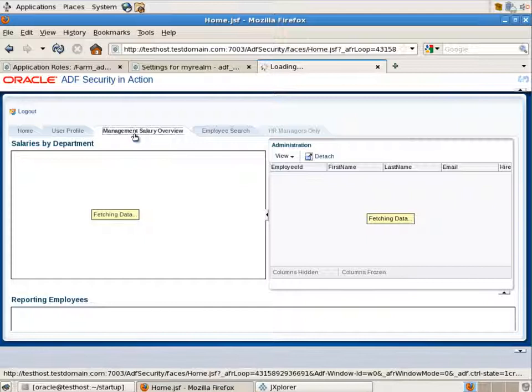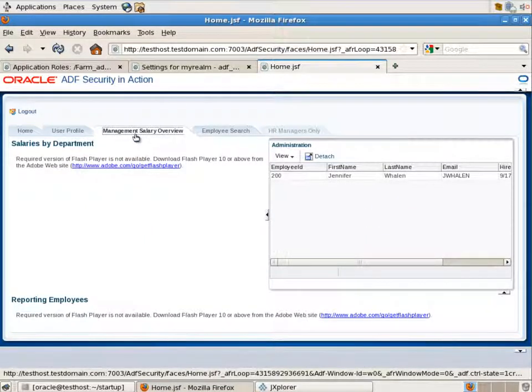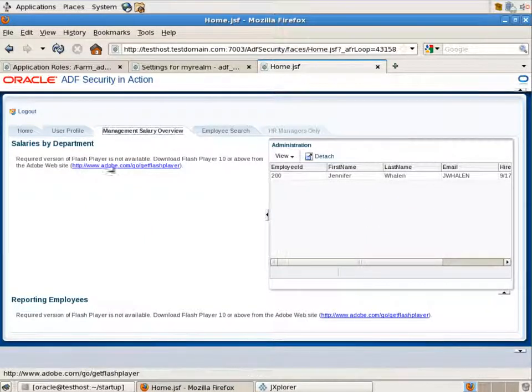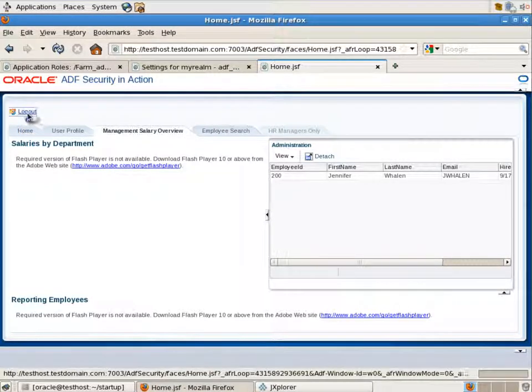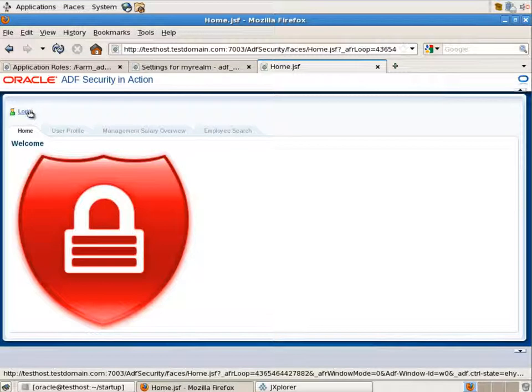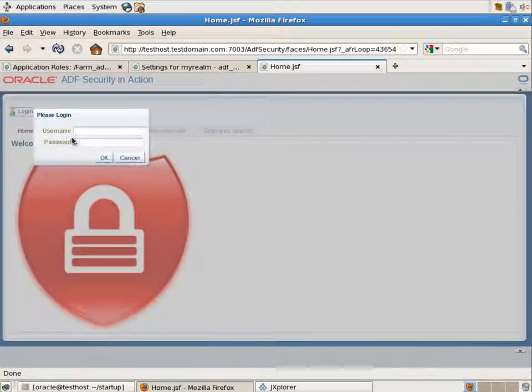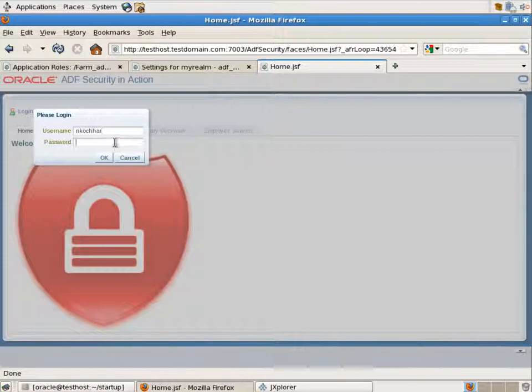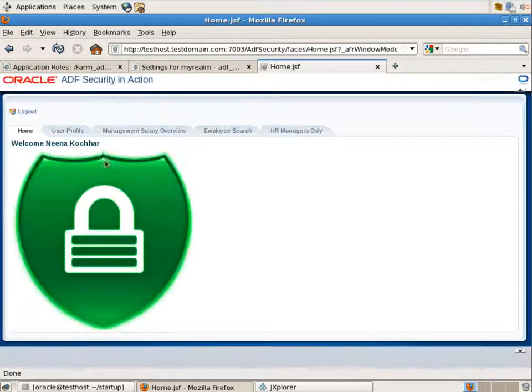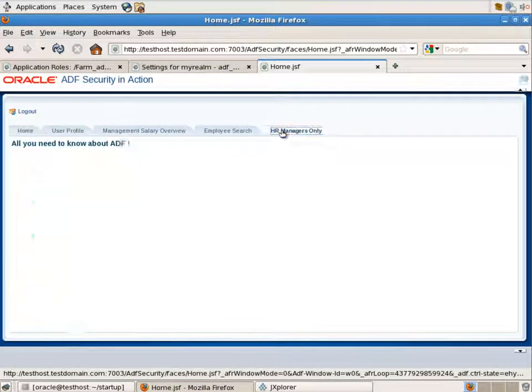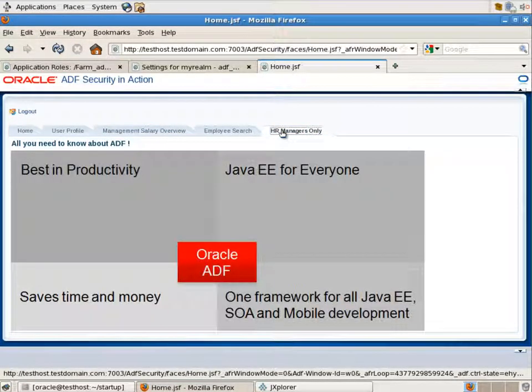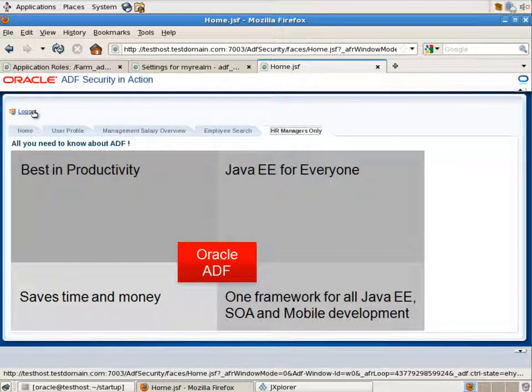Let's try to log out and enter our application as another user. We have the user Nina Kocha. She is a vice president. That means she is an app HR manager in our application. And you see the HR manager tab is available for her.